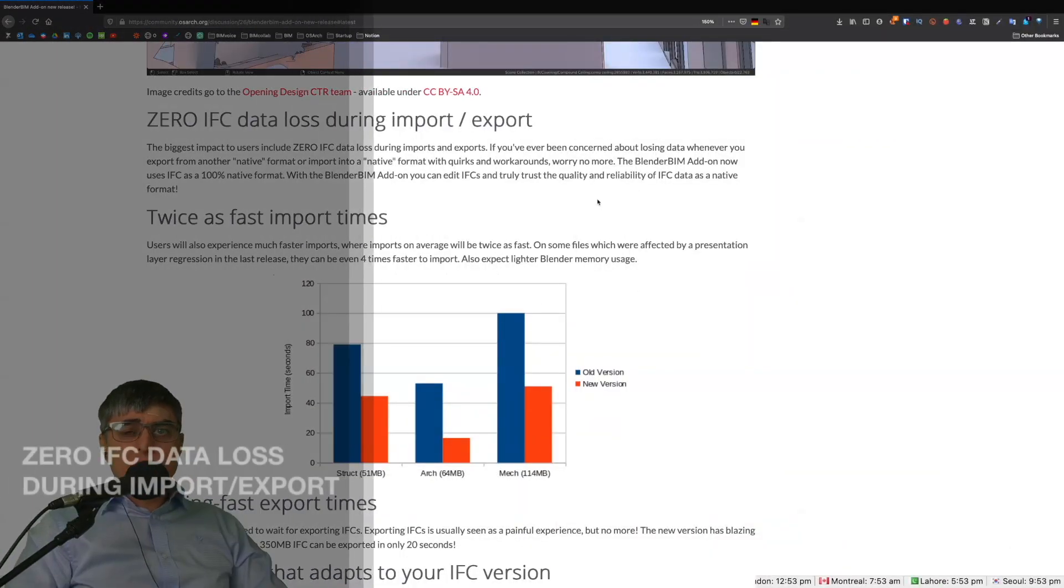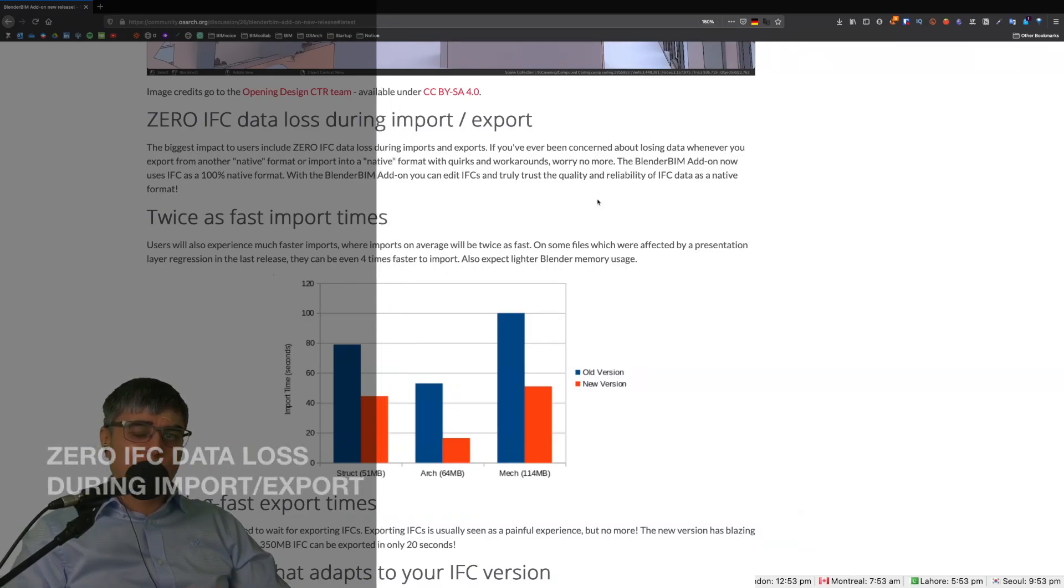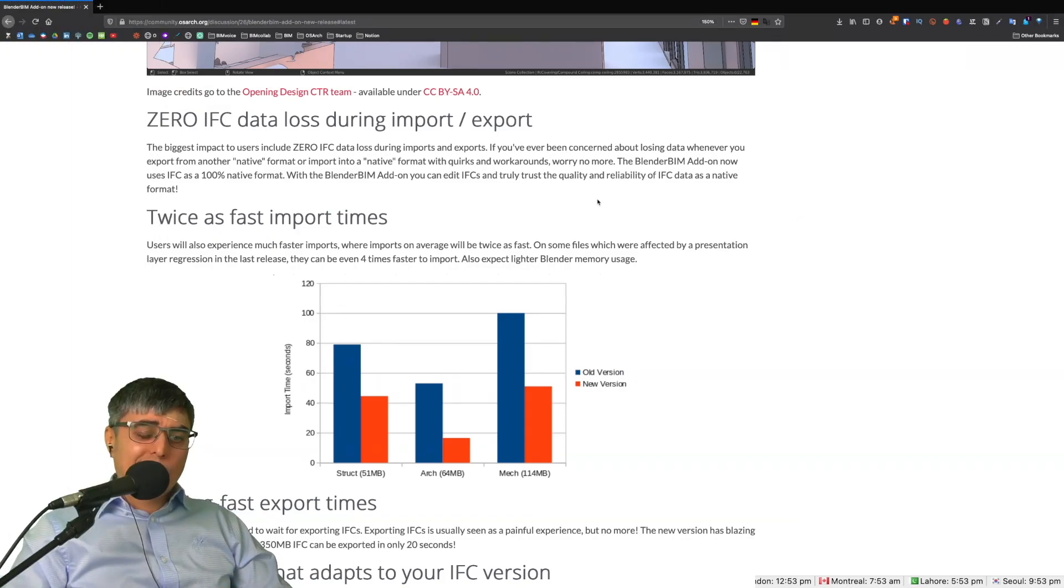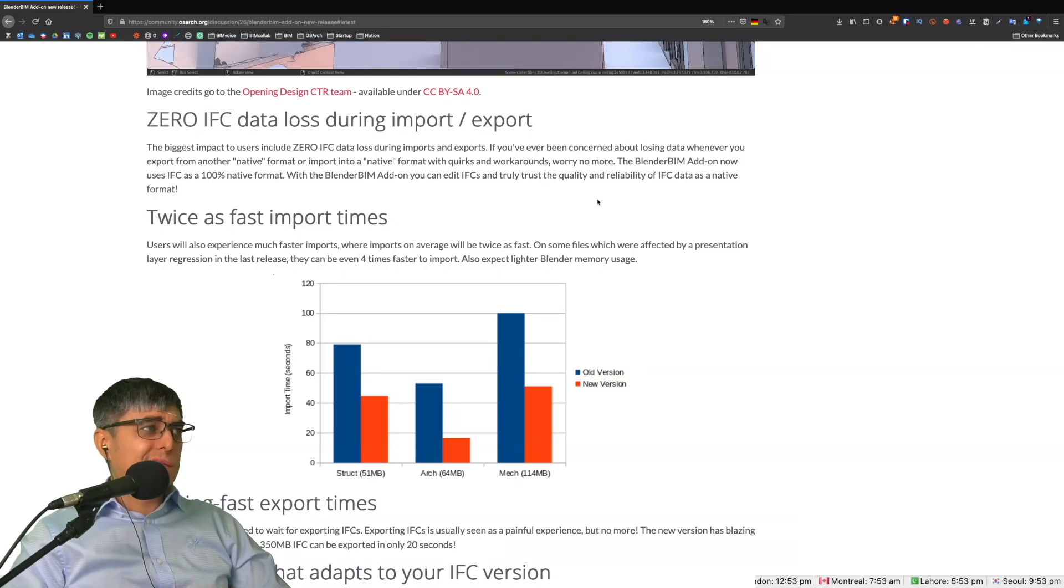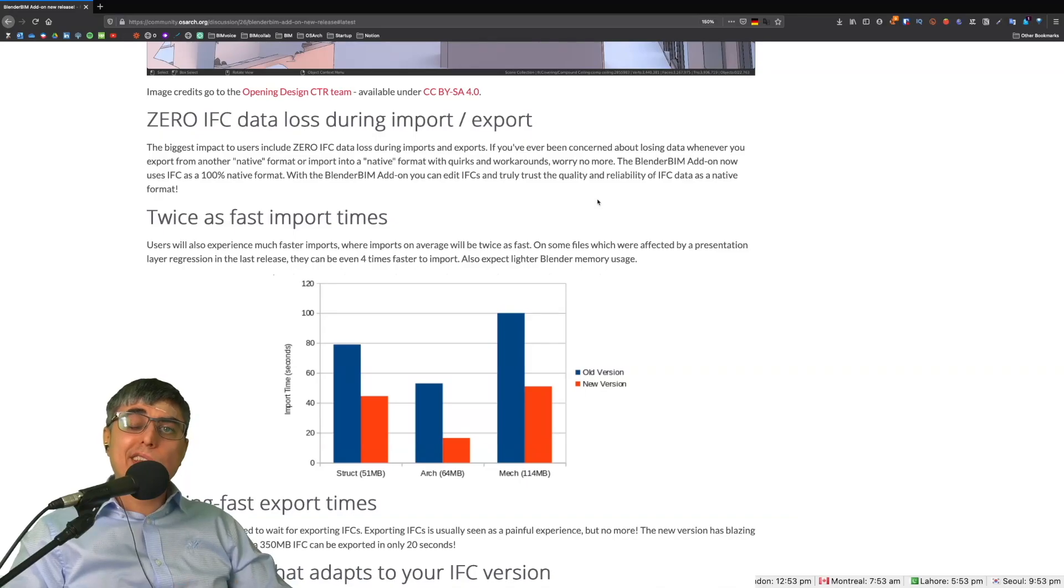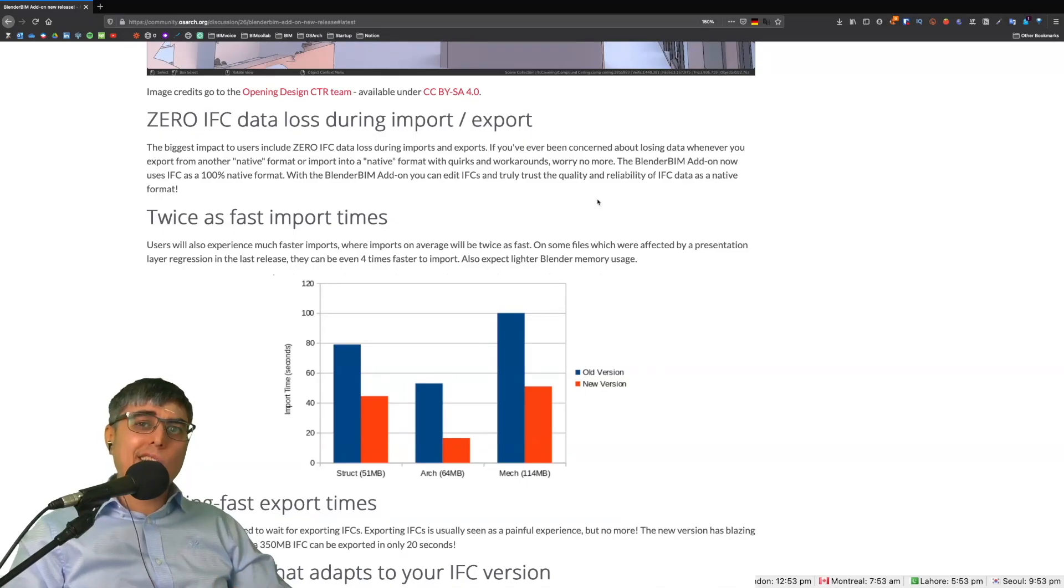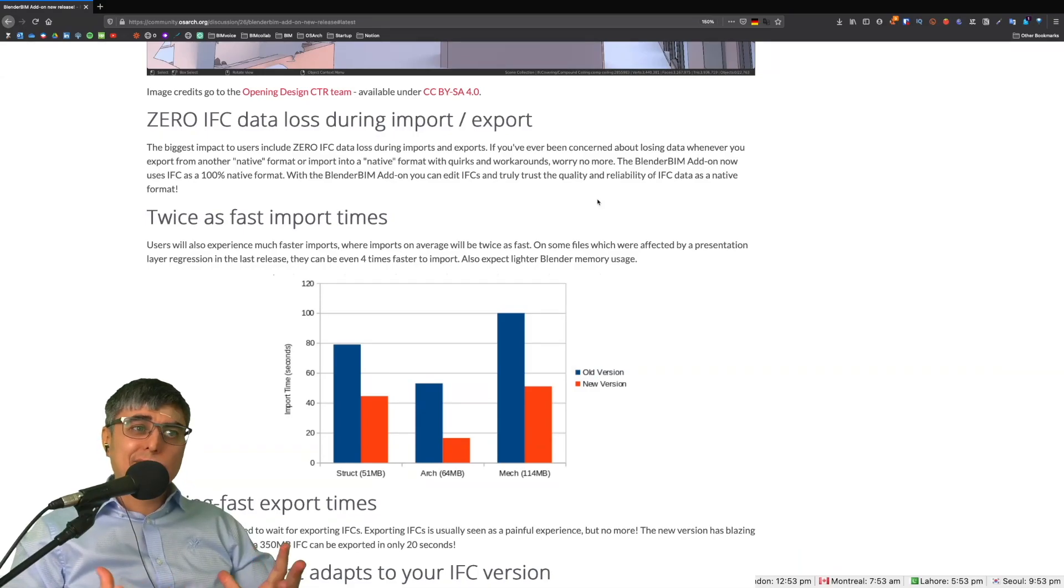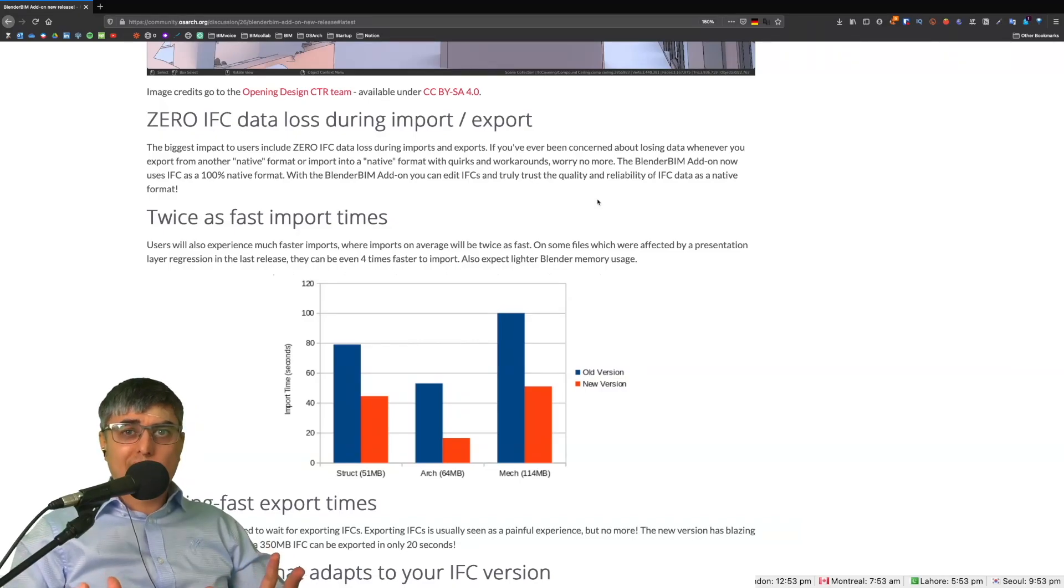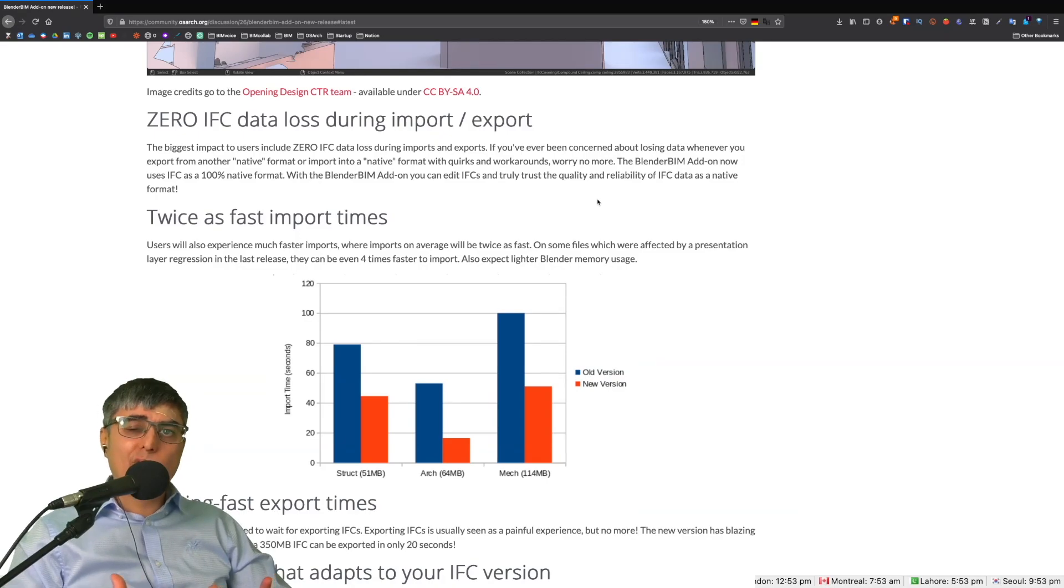The first one, and the most important one I would say, is zero IFC data loss during import export. That's huge because now the BlenderBIM add-on uses IFC as 100% native format. It doesn't modify anything. It's built in, just native. So this is huge. I don't know if there is any other software doing this. If you know something, please let me know.